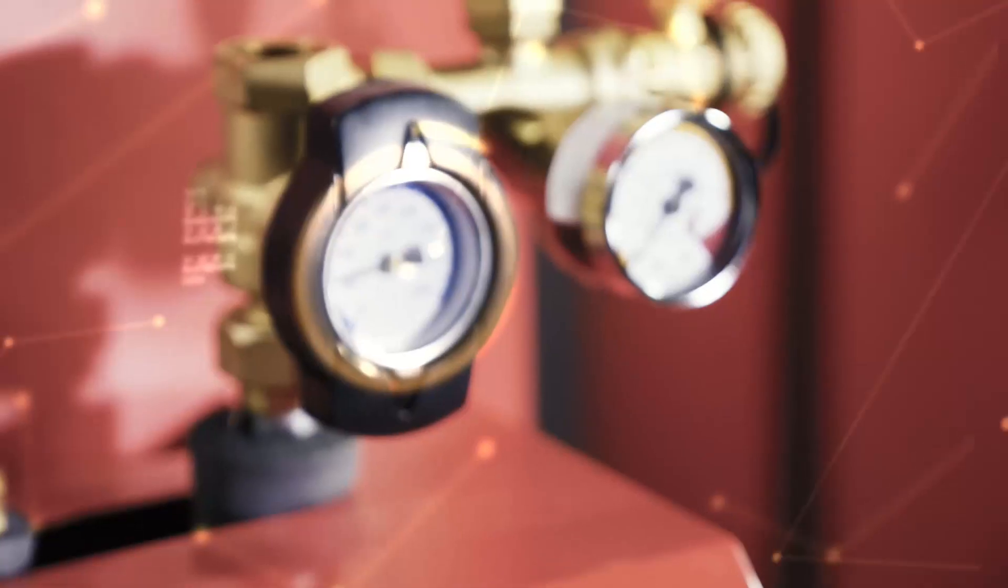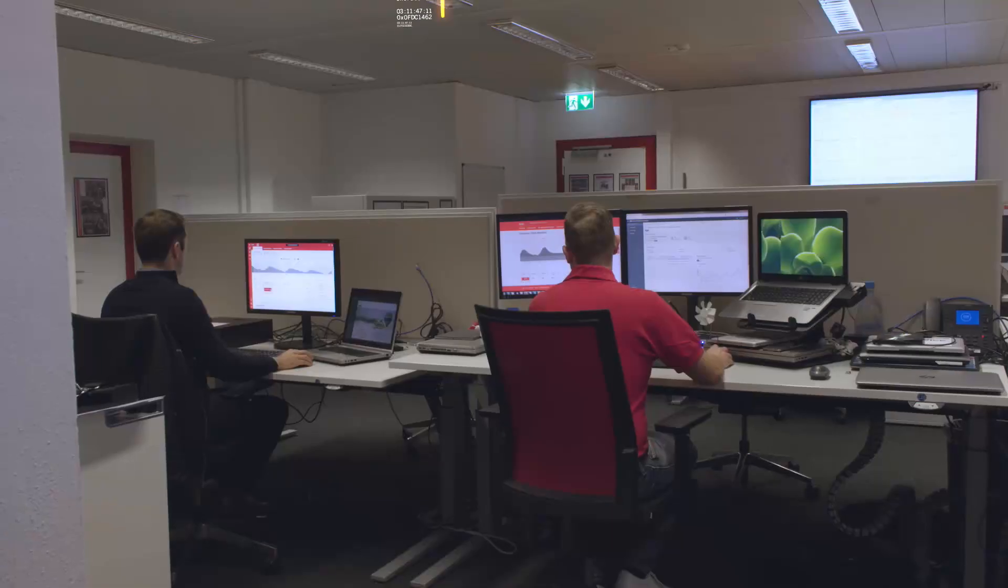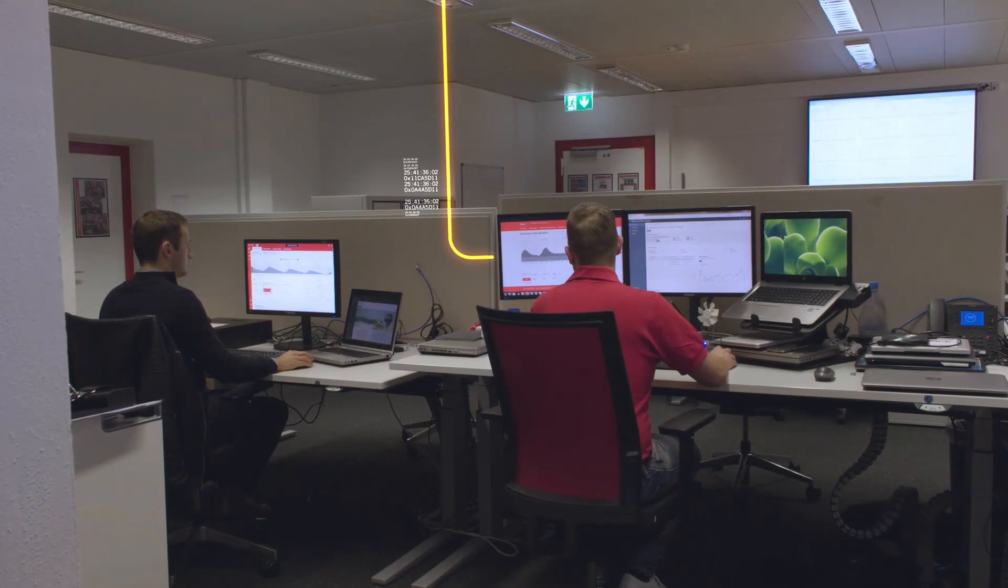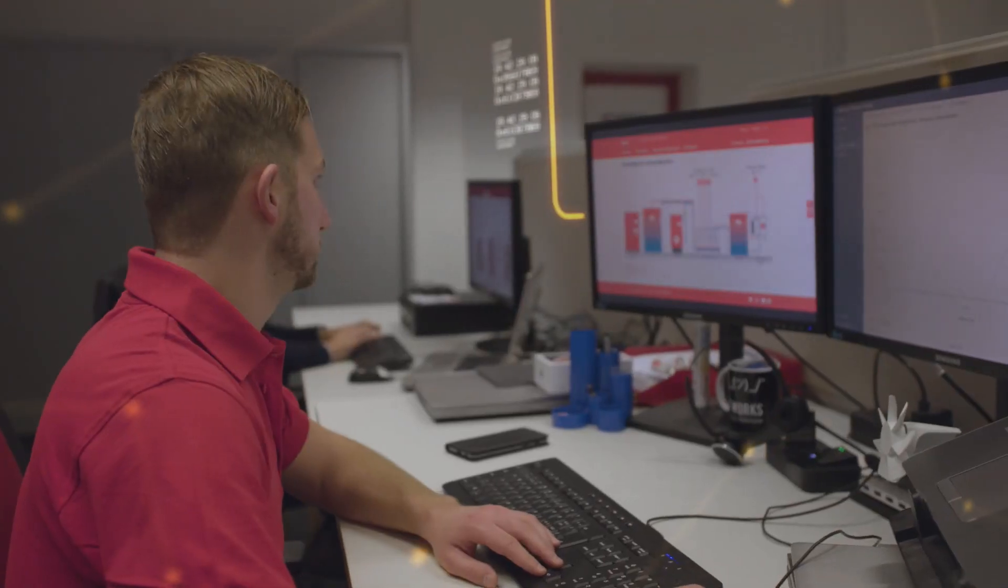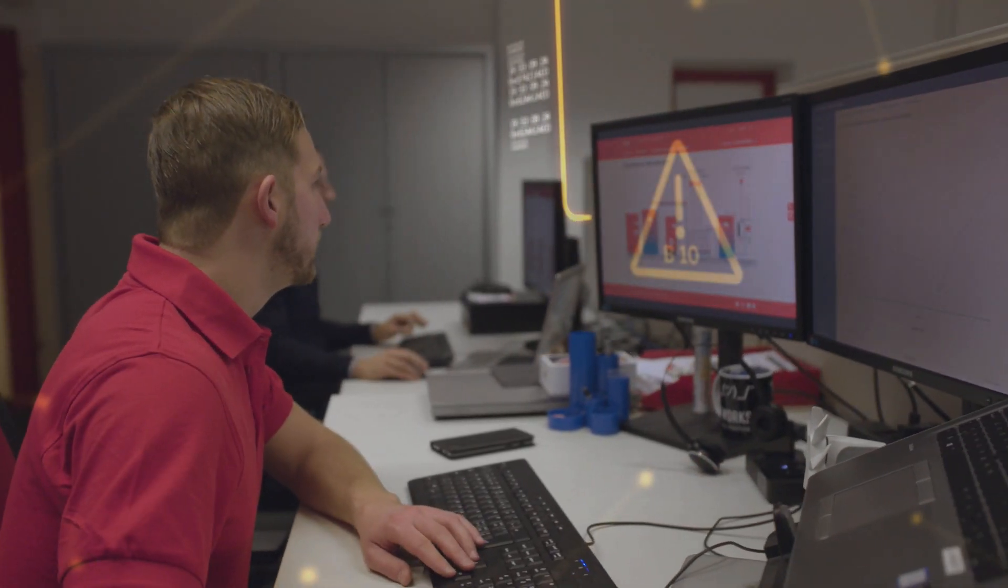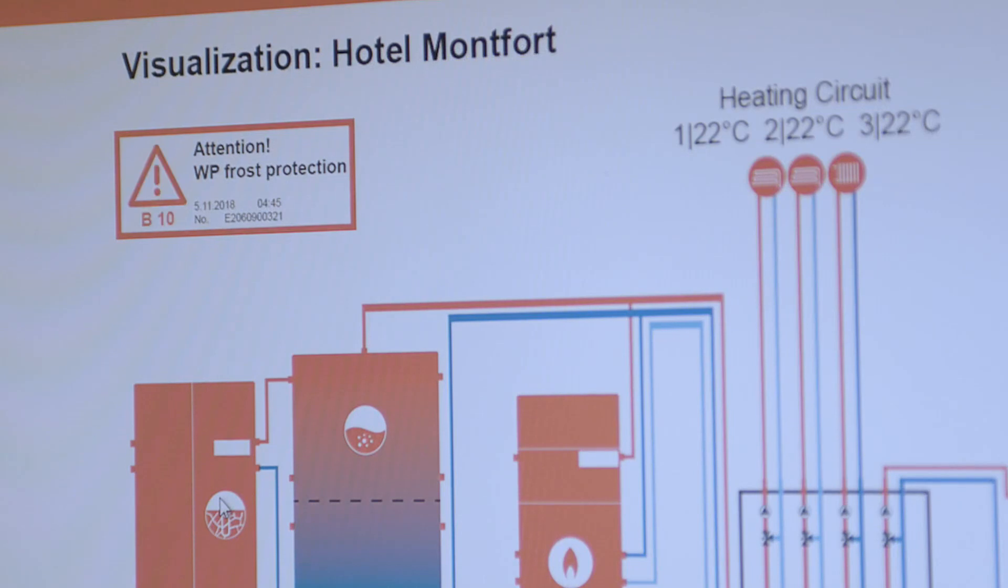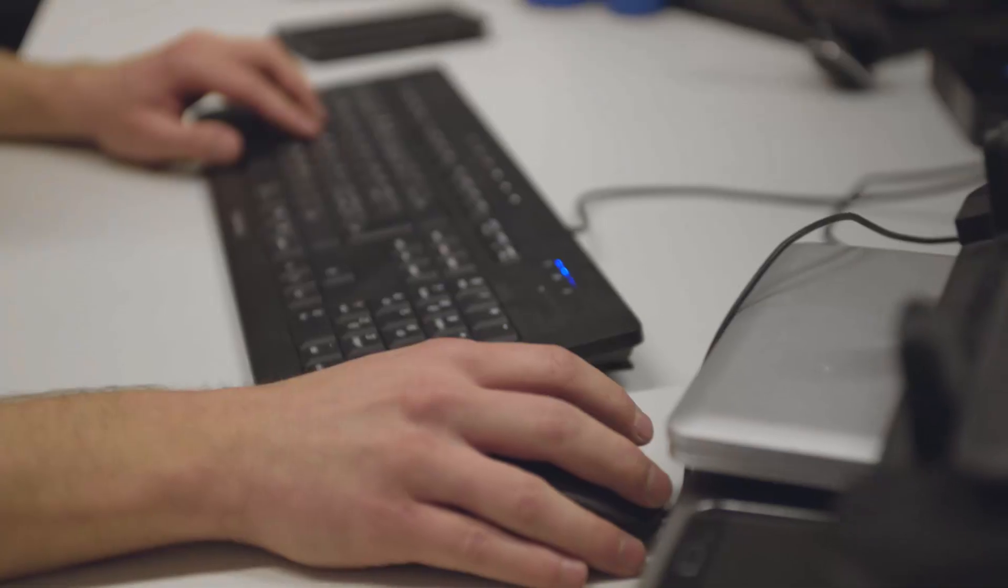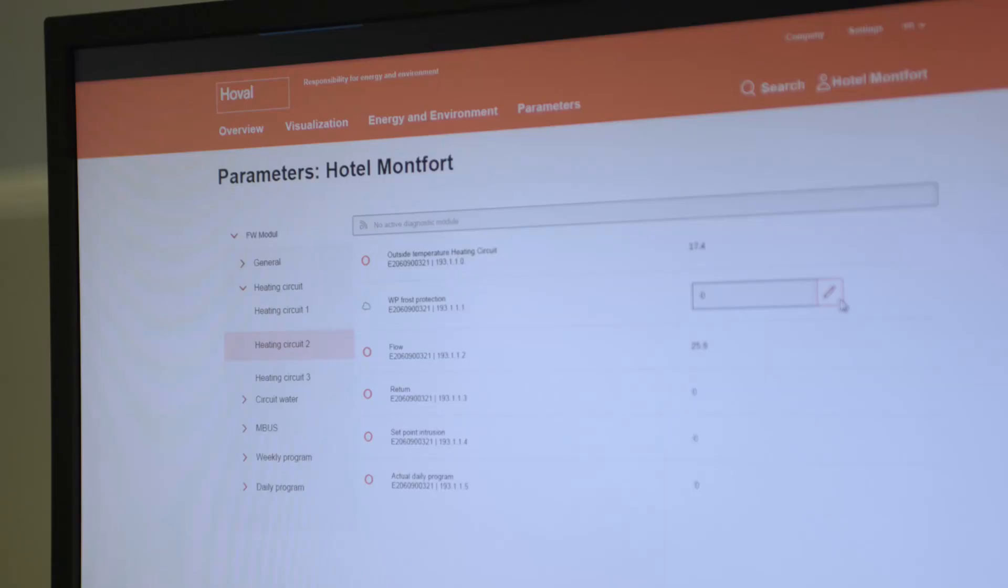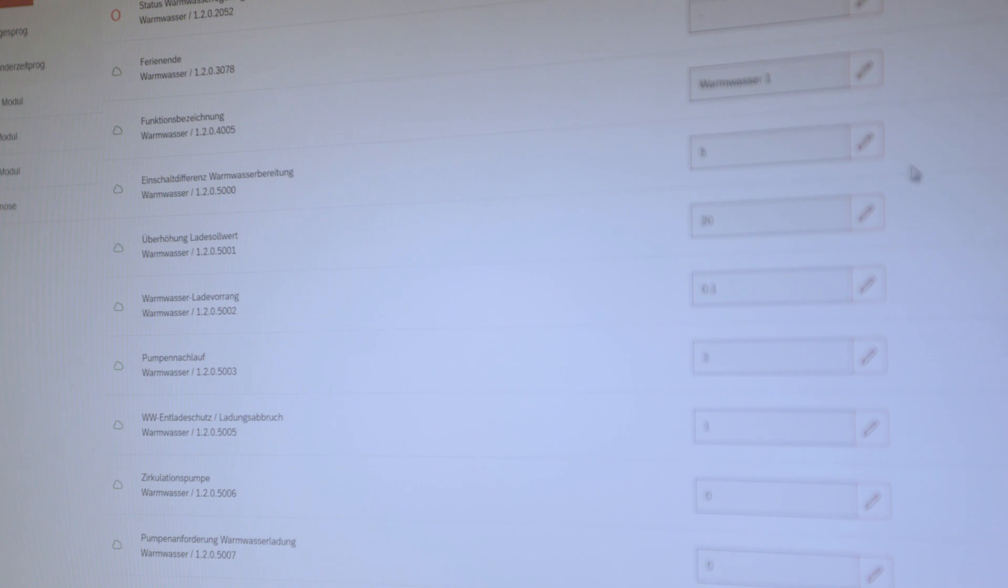The frost protection triggers an alarm, which is shown in the alarm center. Hoval's service crew can work on the challenge remotely, without sending out a technician for a time-consuming on-site analysis. Removing the issue in no time. While the hotelier and the hotel guest do not notice a thing.